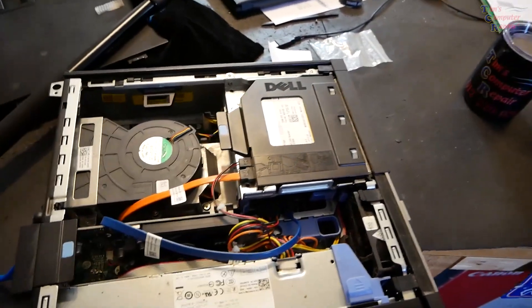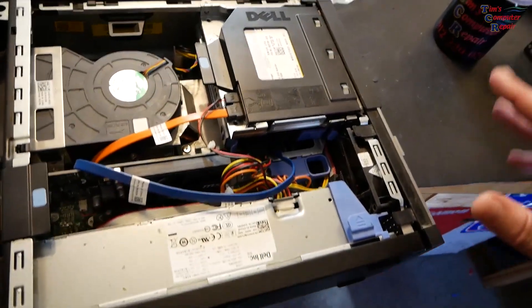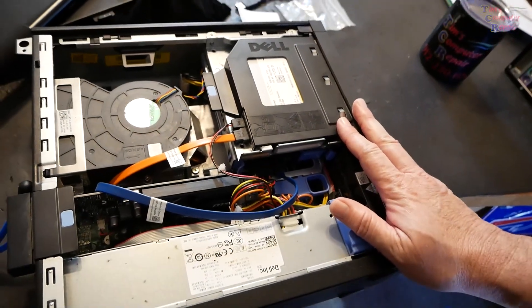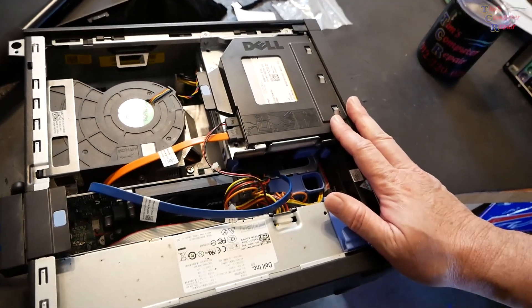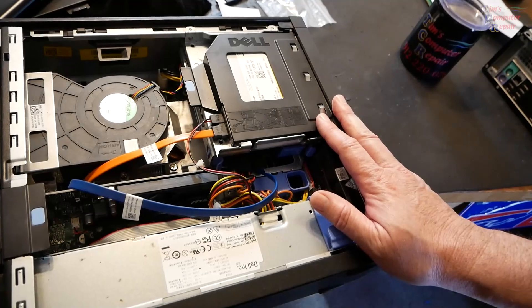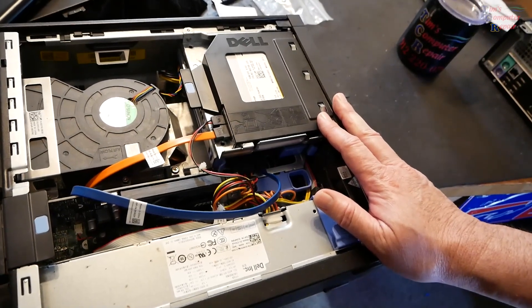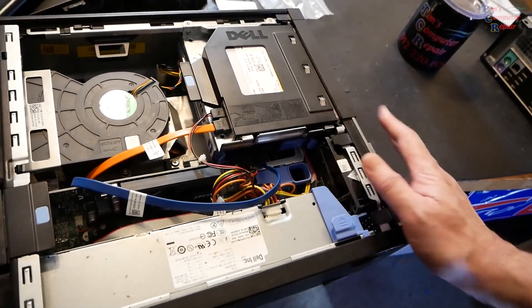Hi once again everybody, Tim with Tim's Computer Repair. Let's talk a little bit about how some of these desktop computers have evolved over the years.